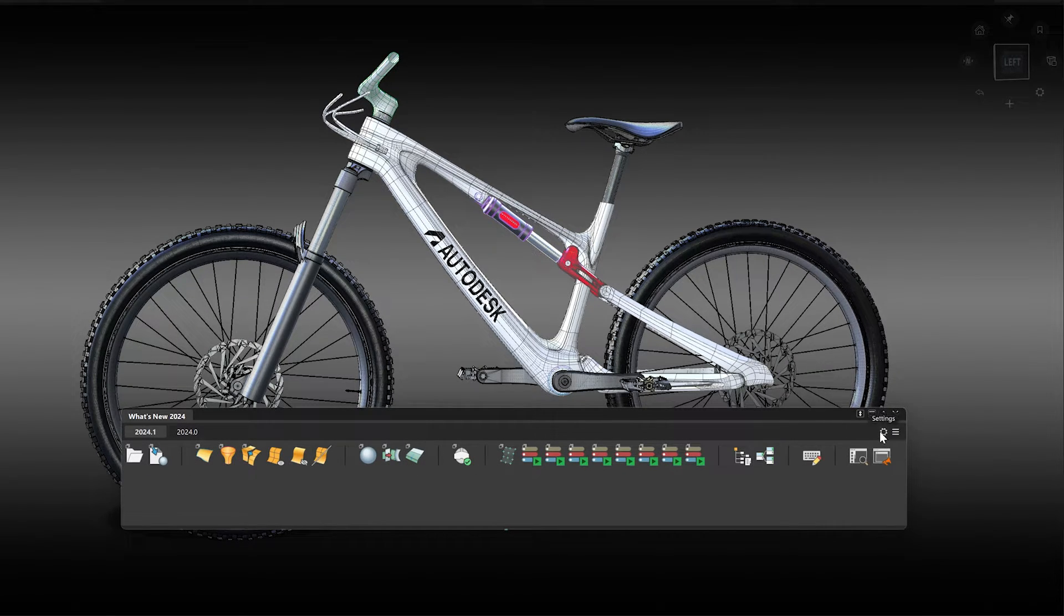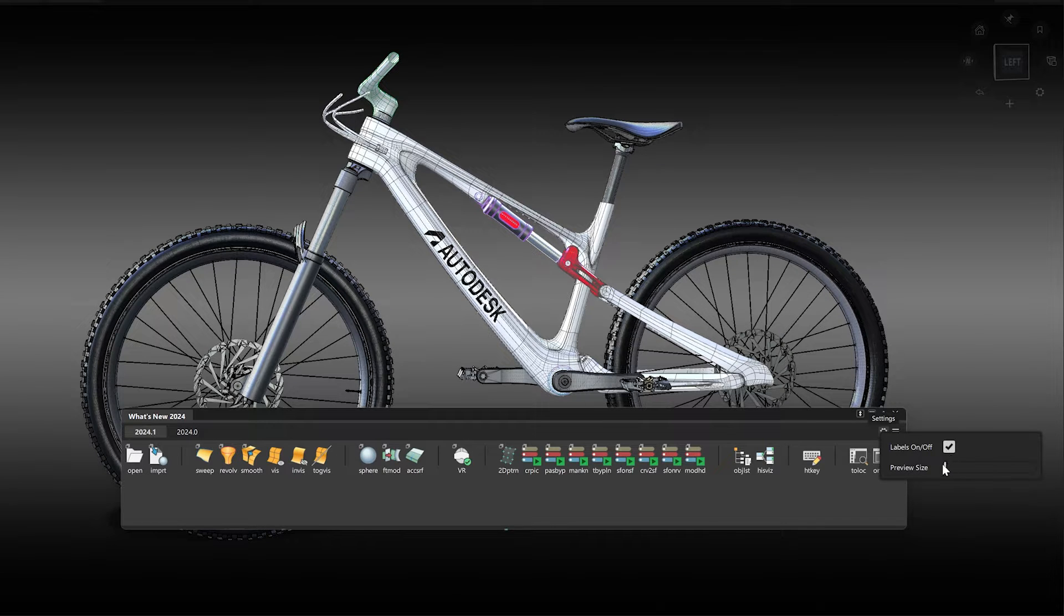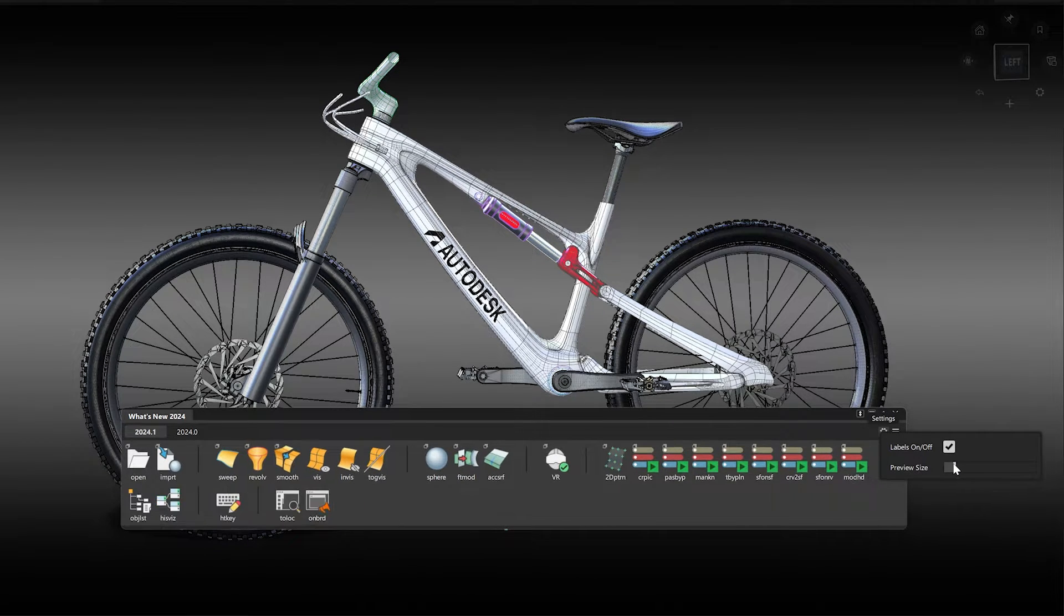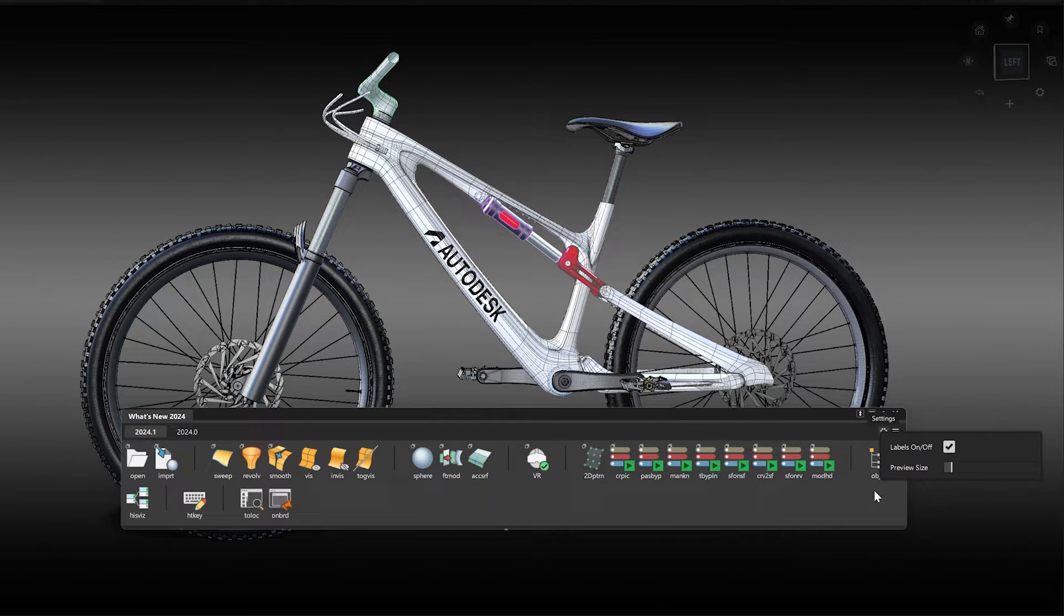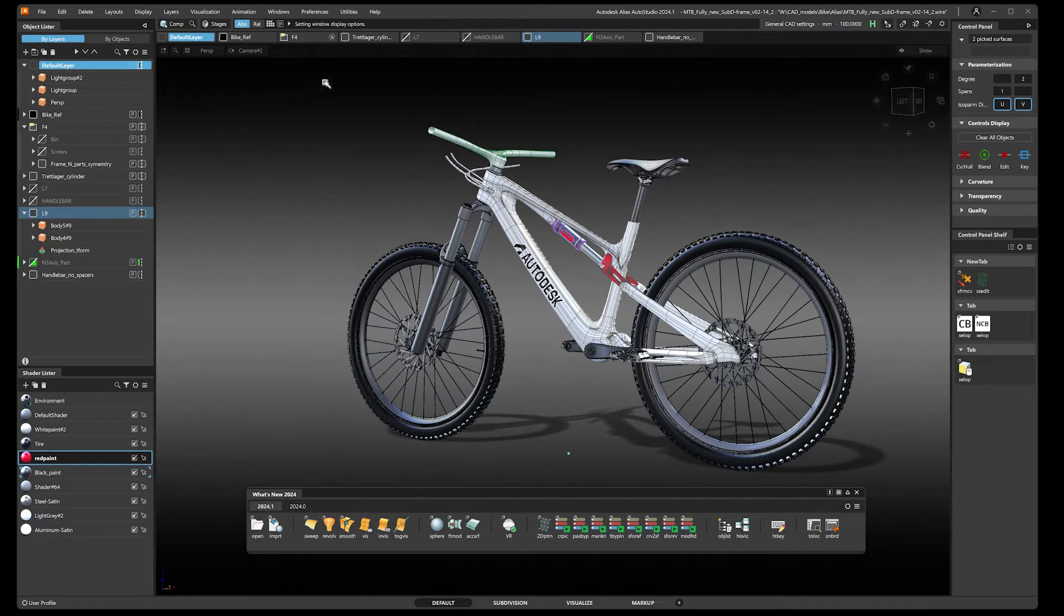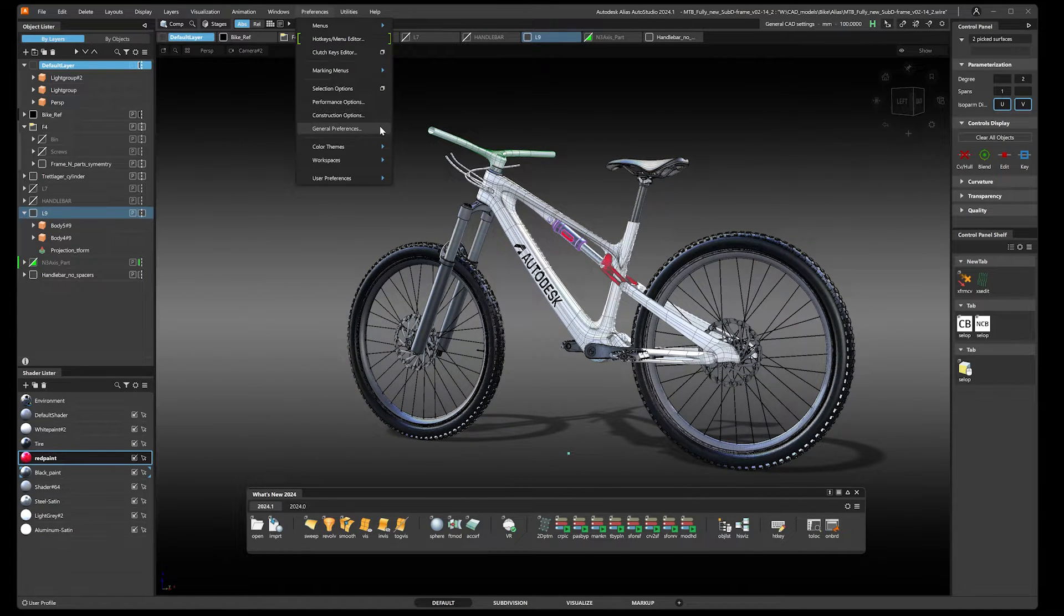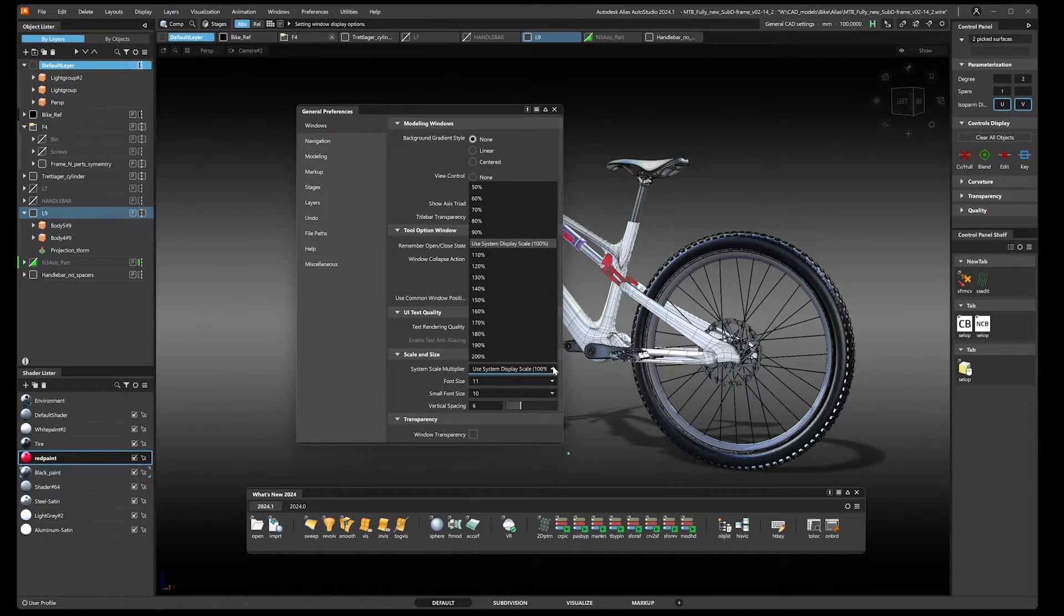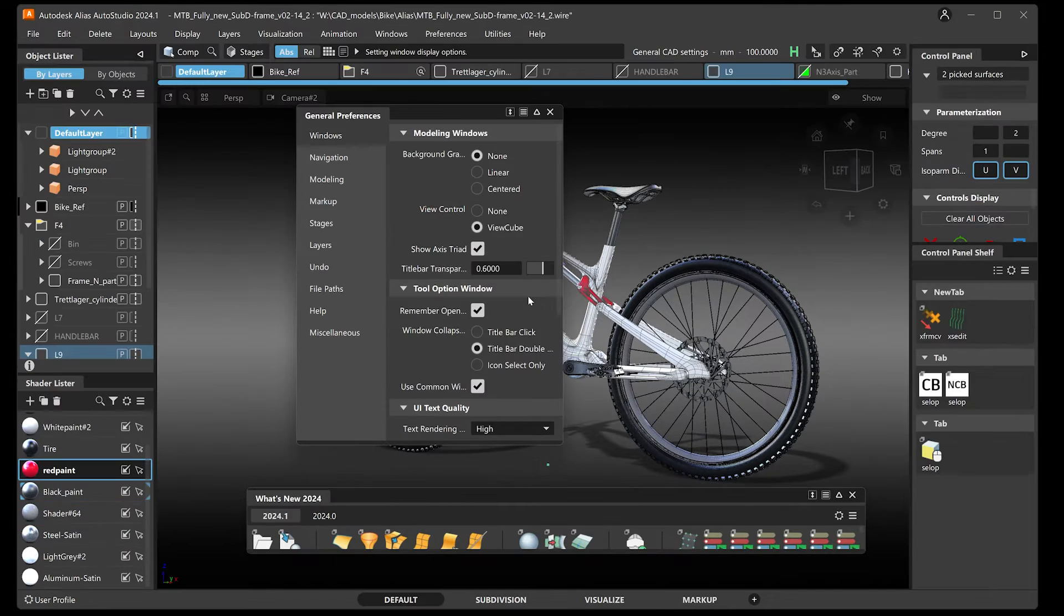Additionally, we further improved the user interface and added several new helpful changes there. For example, you can now freely adjust the display scale of the Alias user interface using the new system scaling multiplier and scale it to your needs independent of the operating system settings.